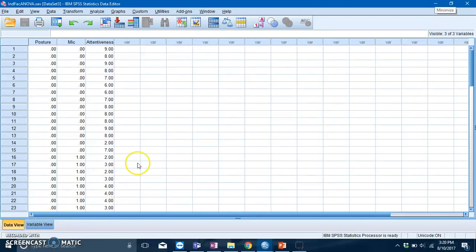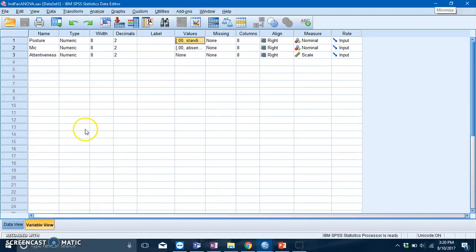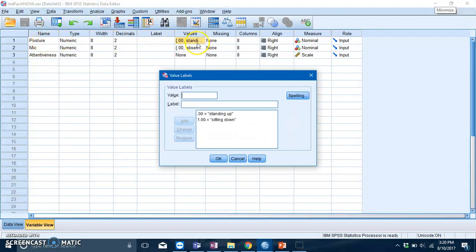What's up guys, welcome back. Today we'll be looking into the independent factorial ANOVA. In this scenario, you have two IVs and one DV. The first IV is posture, and the levels